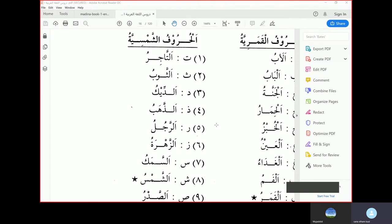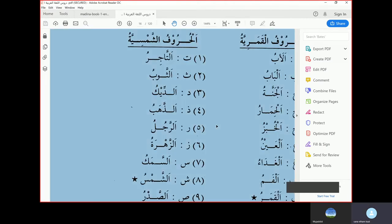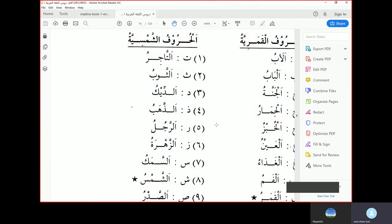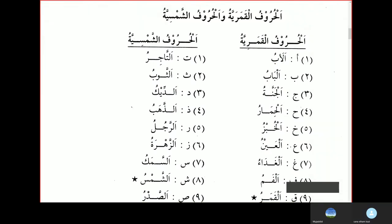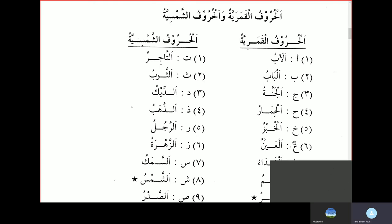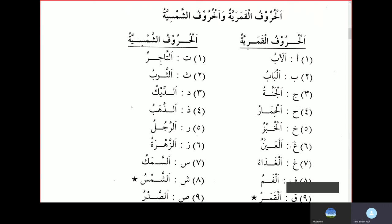Today we'll continue the lesson from Dursu Lugatul Arabiya, book number one. We'll start with Al-Hurufu Al-Qamariyyatu Wal-Hurufu Al-Shamsiyyatu — the Lunar Letters and the Solar Letters. The first topic is the Lunar Letters, Al-Hurufu Al-Qamariyyatu.